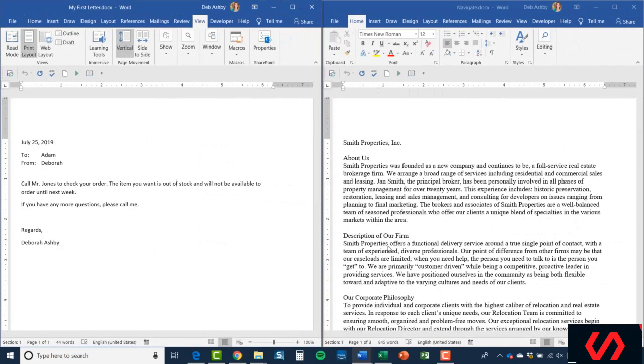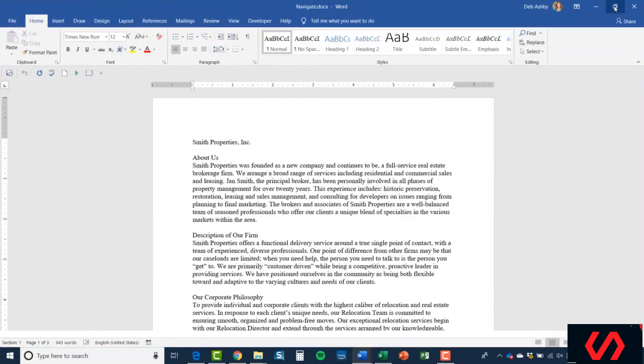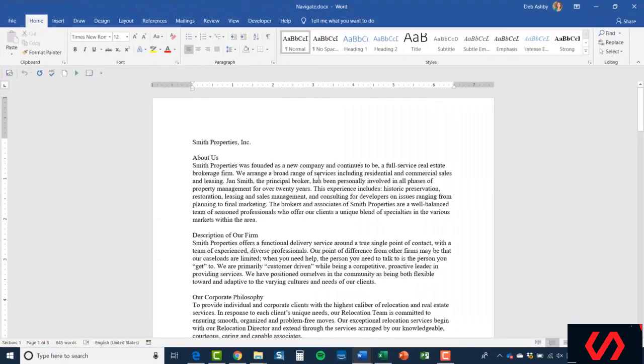As I said, really good if you need to copy and paste or see two things at the same time. Of course, if you want to just get one of the documents back to its full size, just click on the Maximize button in the corner and it will bring that document to the front in its full size.